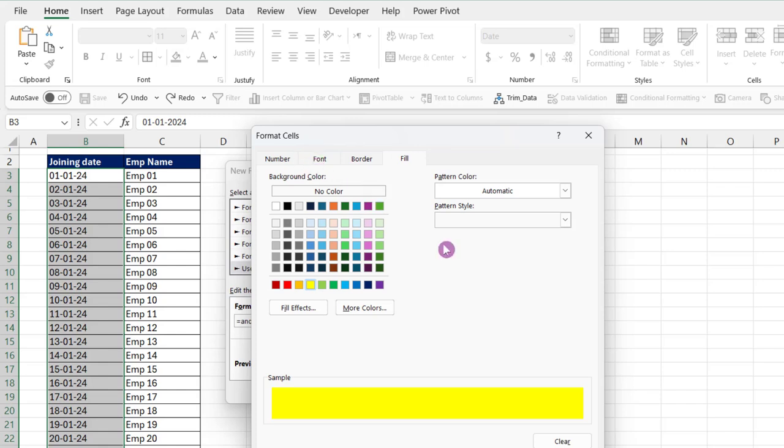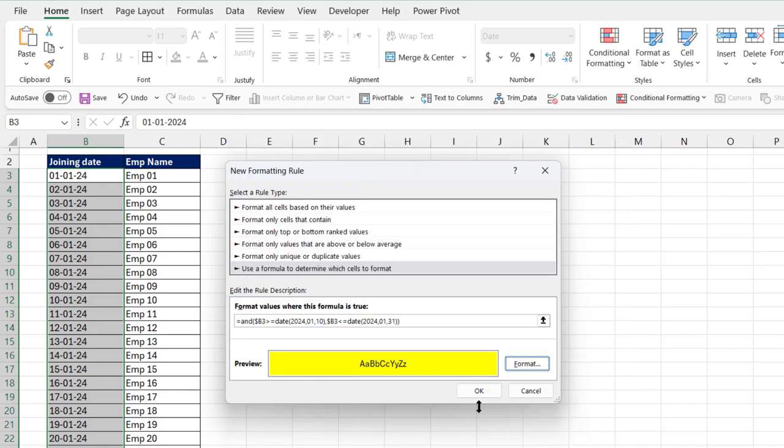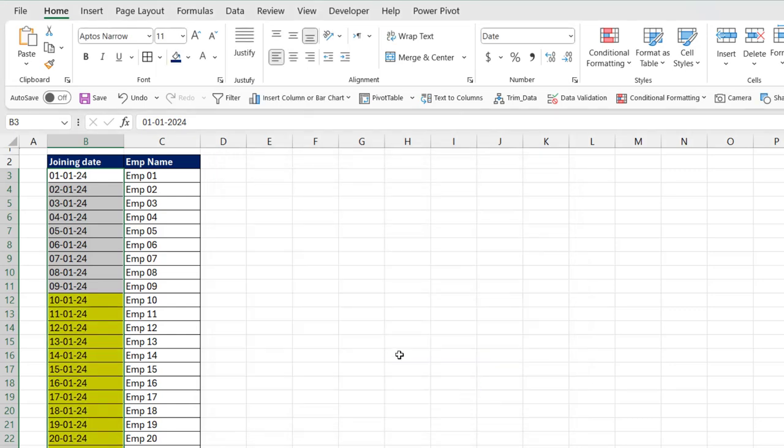When you select your required format, click OK and again click OK.